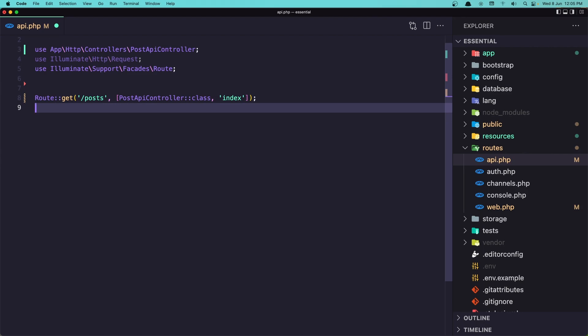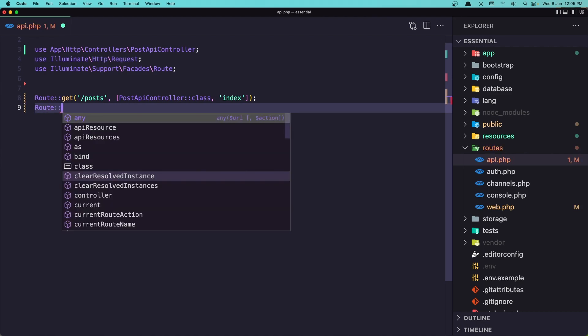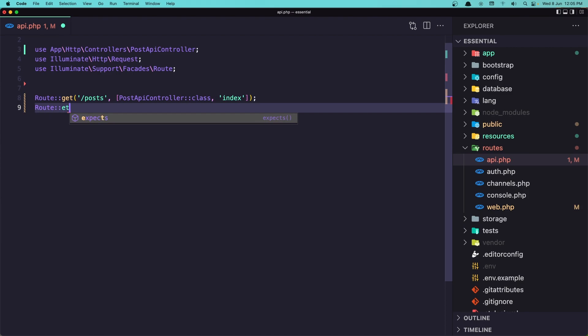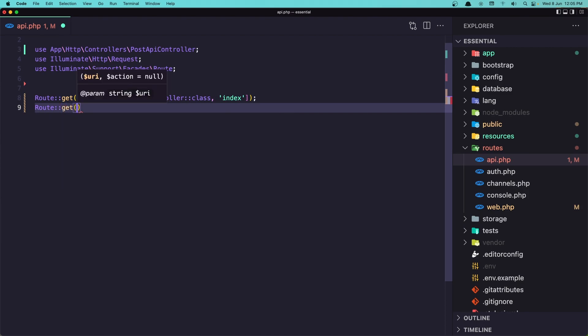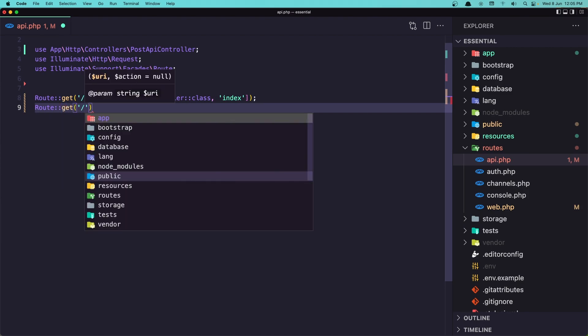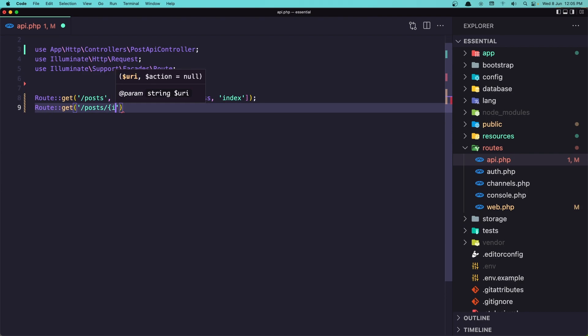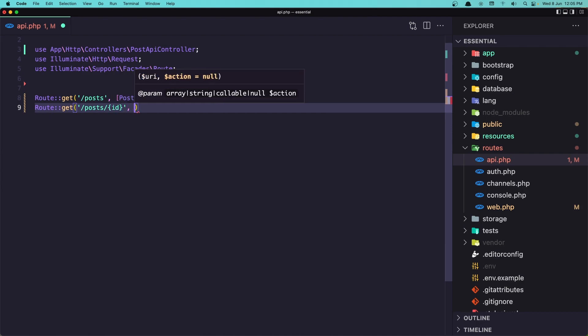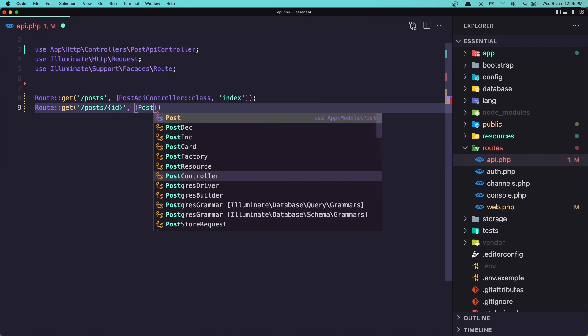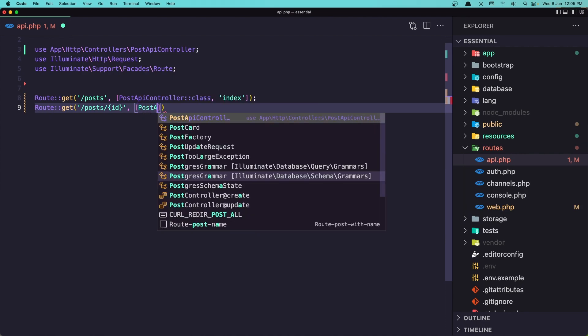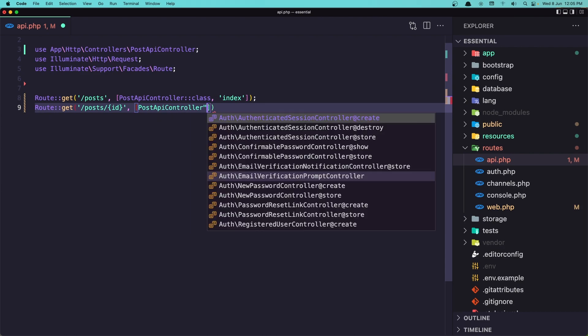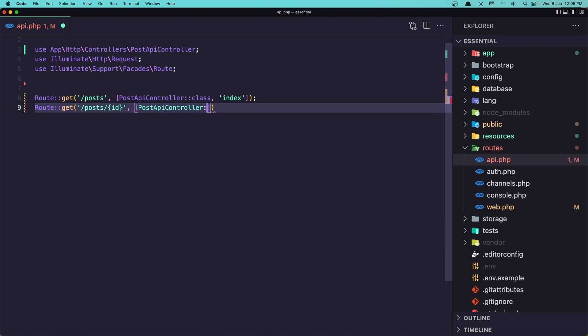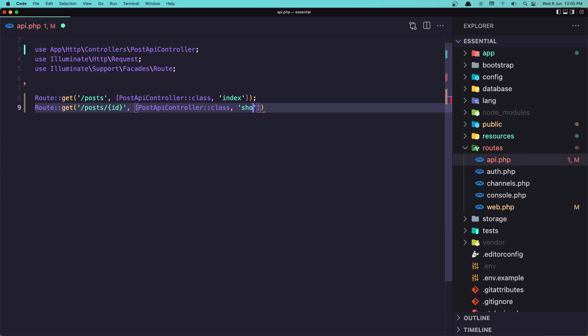So let's say route get. And here I'm going to say slash posts slash. And here we expect the ID of that post. And I'm going to use the PostAPIController here. And the method is going to be show. Let's save this one.